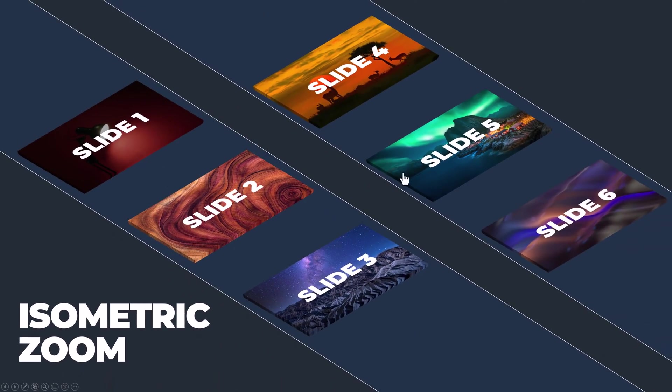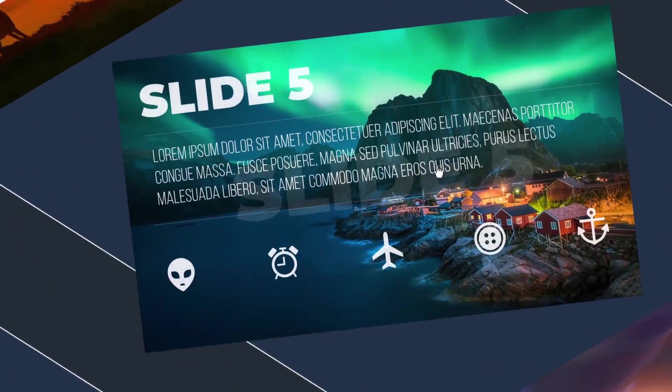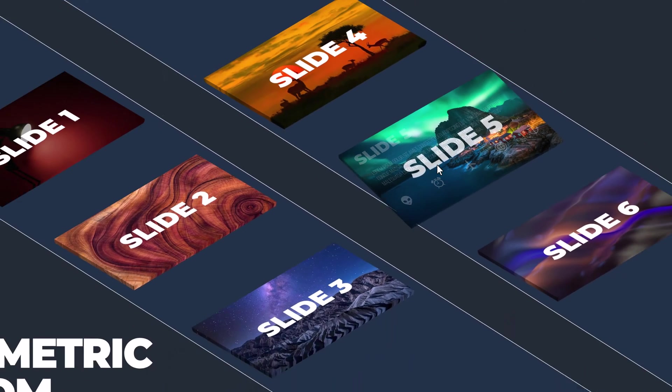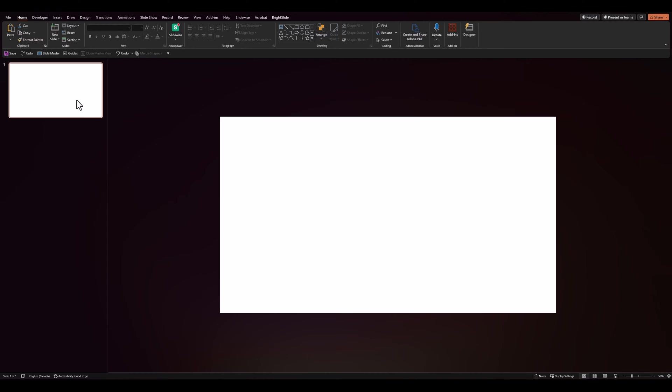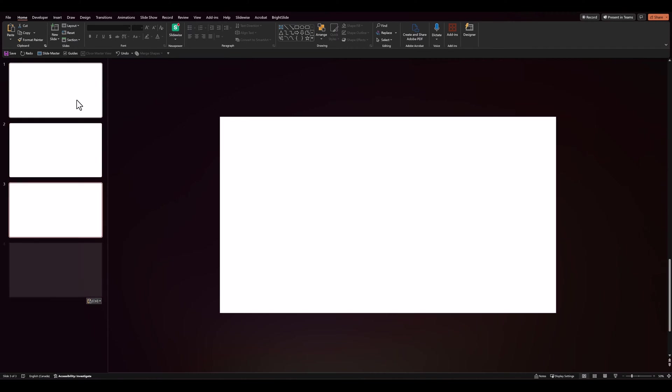And of course, I'll have these slides available for download, so you can try them out for yourselves. To start with, we'll hop over to a blank presentation, and we'll create about 6 blank slides.